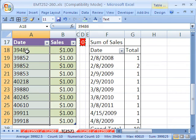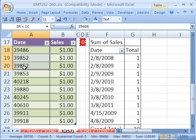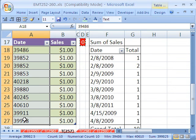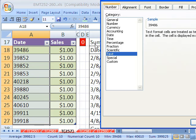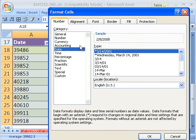Now, wait a second. Those are numbers. So we need to format them. Control one. And we're going to format them in the number tab as date. And then click OK.